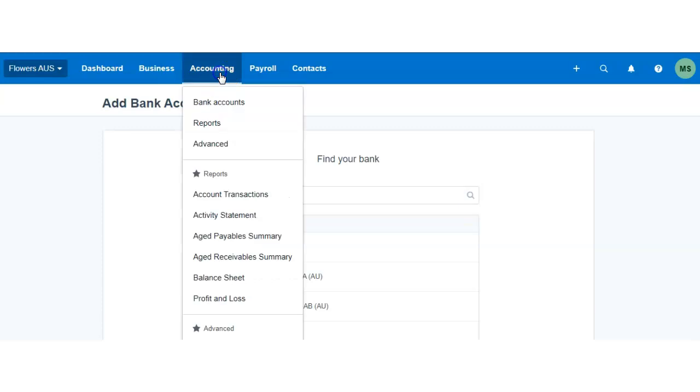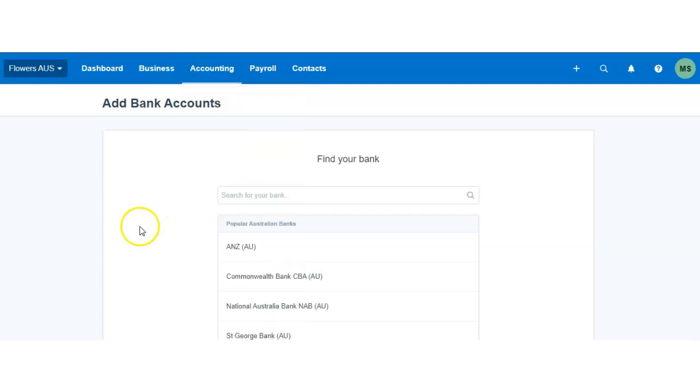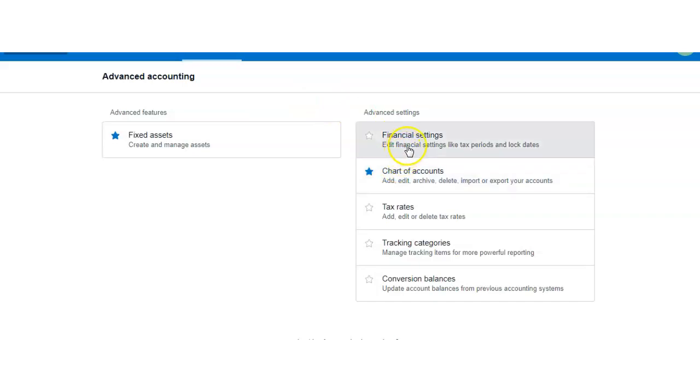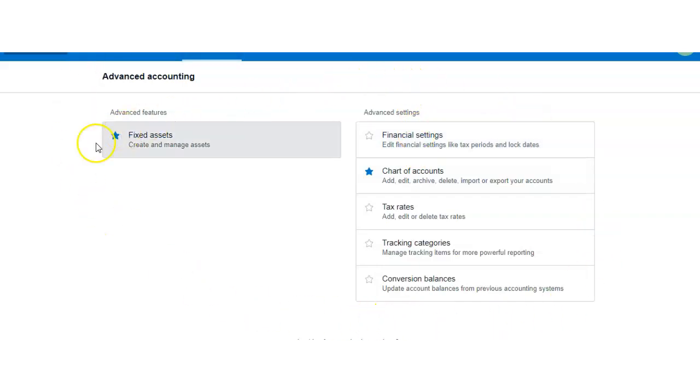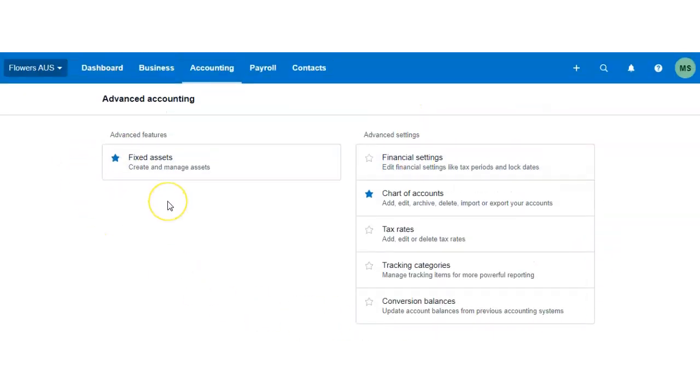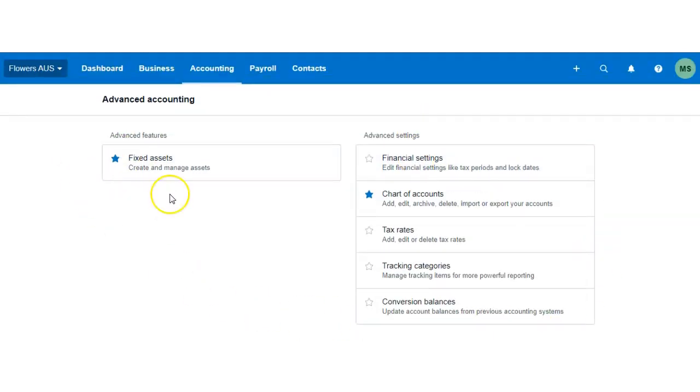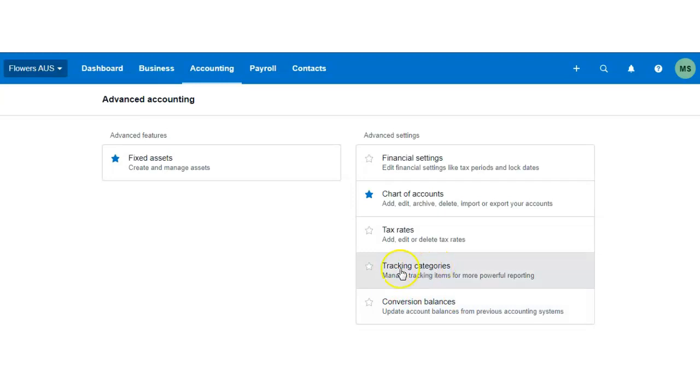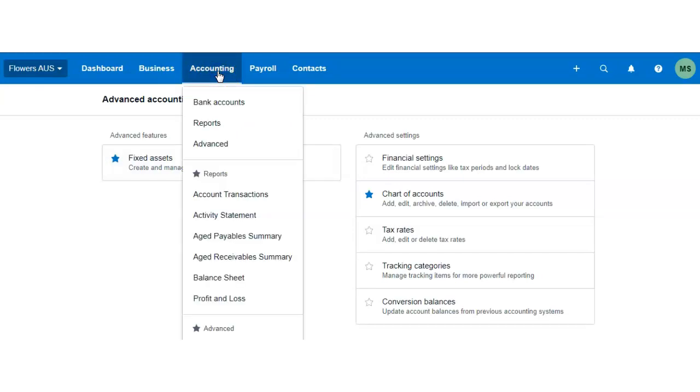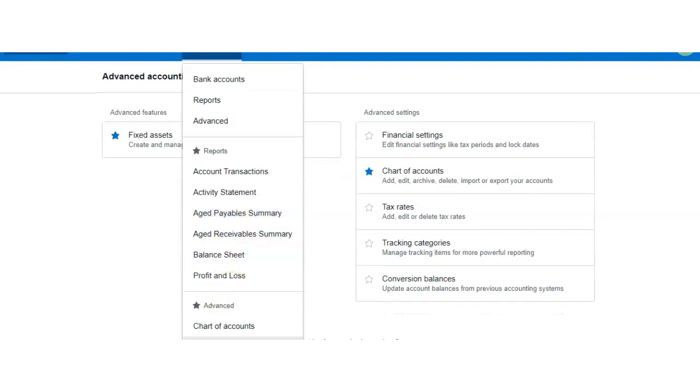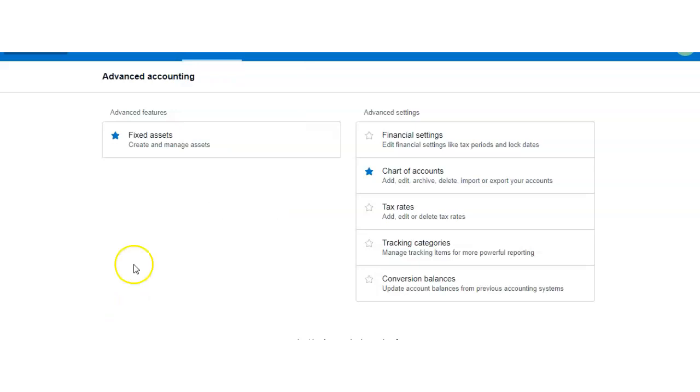In the advanced section, you would have access to tax rates and tracking categories—all of those we have videos for in the course. You'll be able to see the chart of accounts, financial settings. Everything here is familiar and everything is explained in the course. Each video for conversion balances, tracking, tax rates, chart of accounts, financial settings, and fixed assets is fully explained, so look at the relevant video in this course.